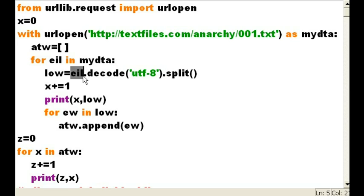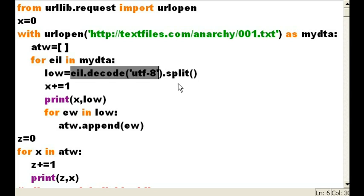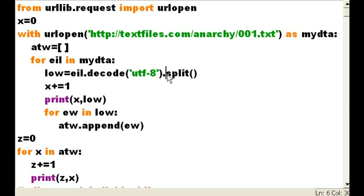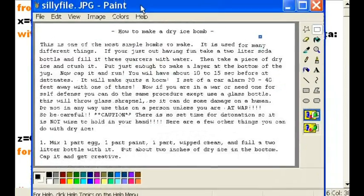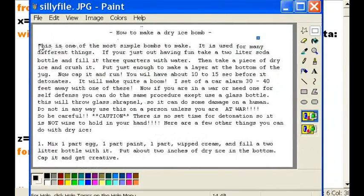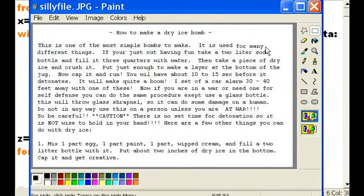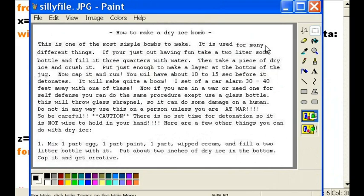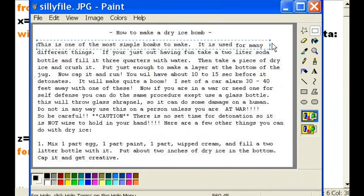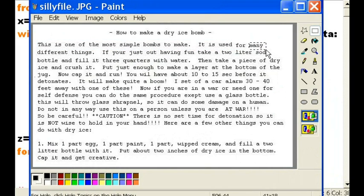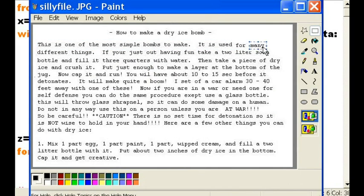I want you to decode the data, get rid of any of that binary stuff. Use UTF-8 to do that. That's your standard. Okie dokie. I'll do that. One more thing. Could you split up this line that you're going to read? This is one line. Every line, one at a time. Could you split up the words so they're all separate?